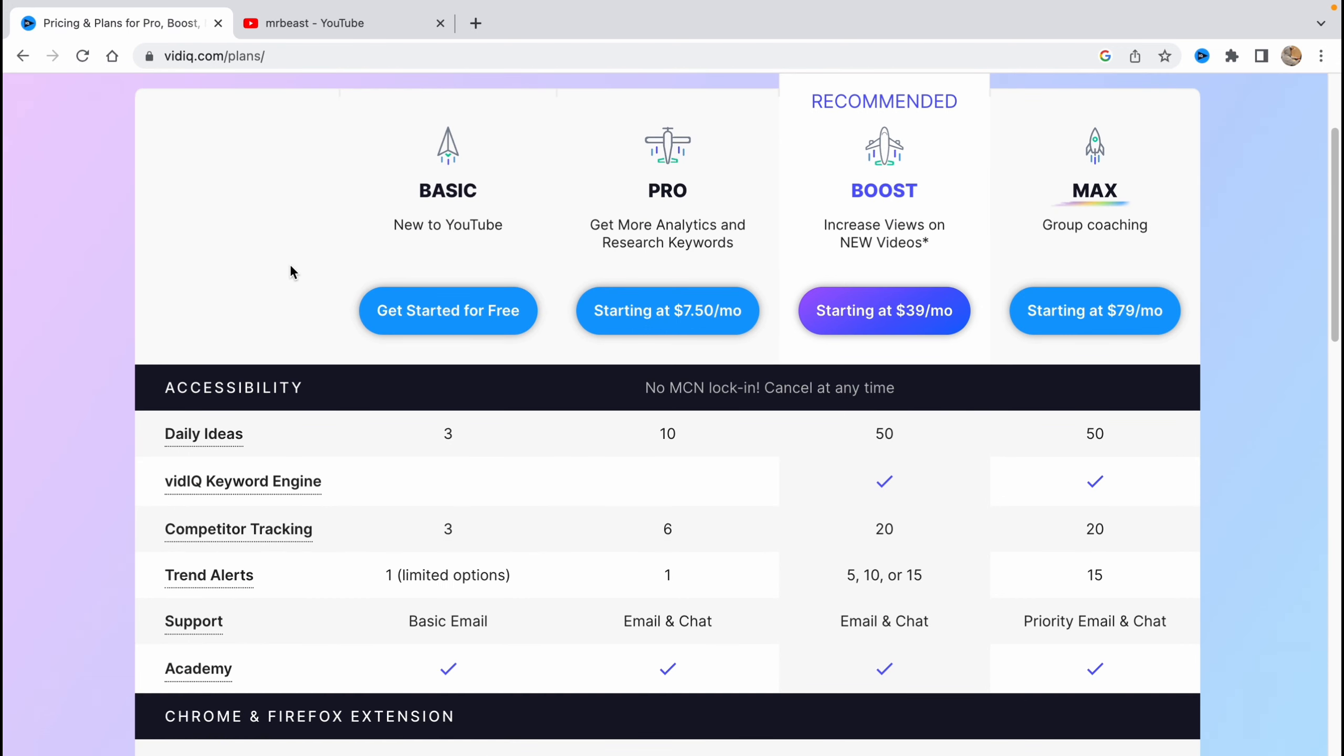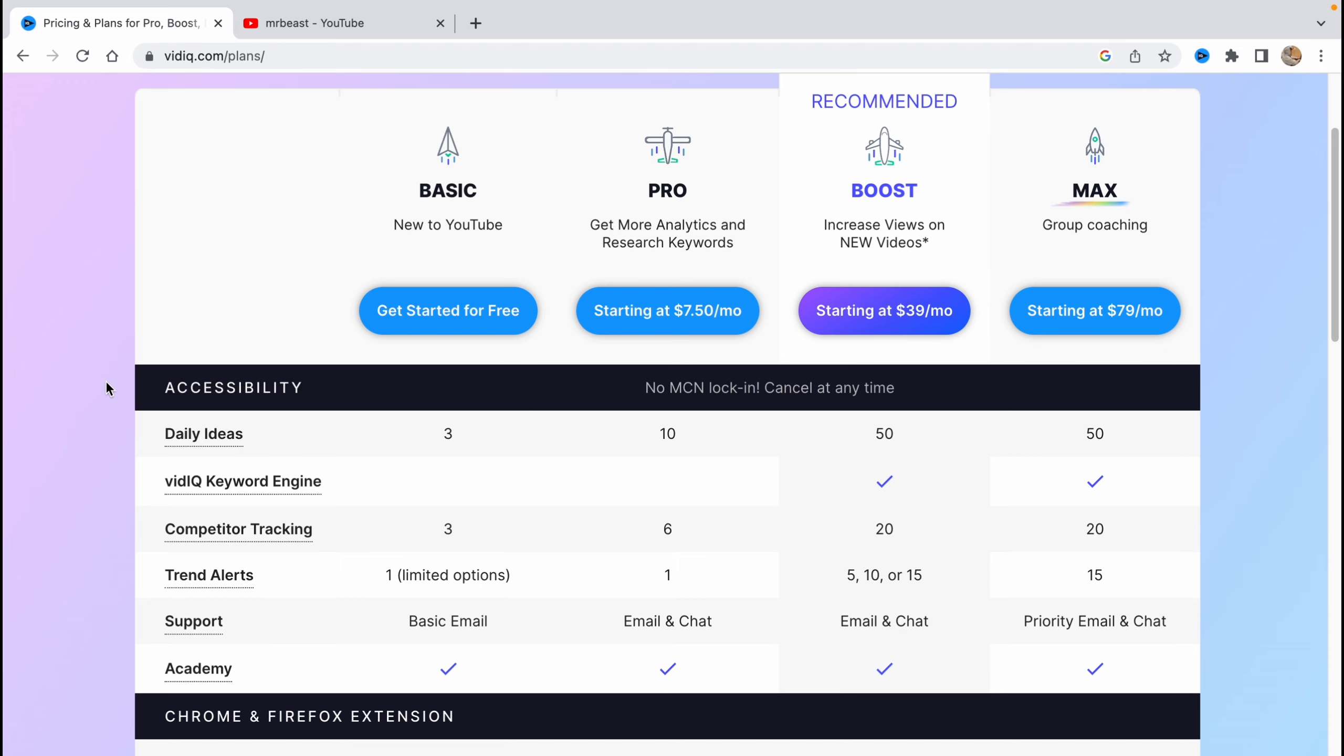Here we can find differences between them. As you can see, the free plan is really good. It has three daily ideas for our videos, Pro has 10, Boost has 15, and Max has 50.